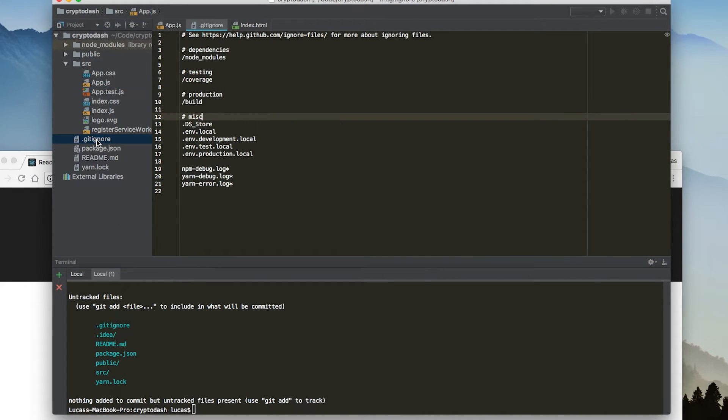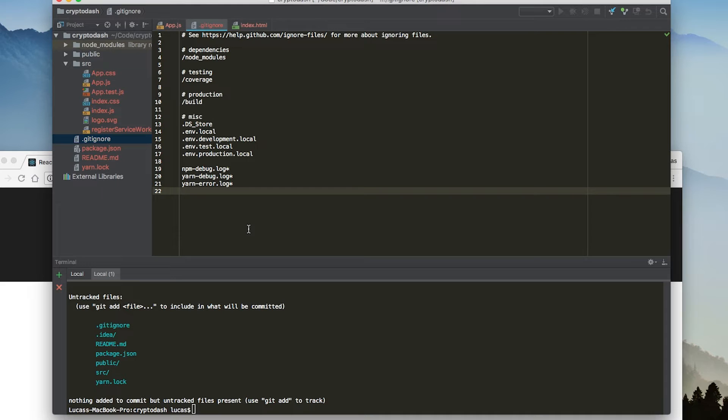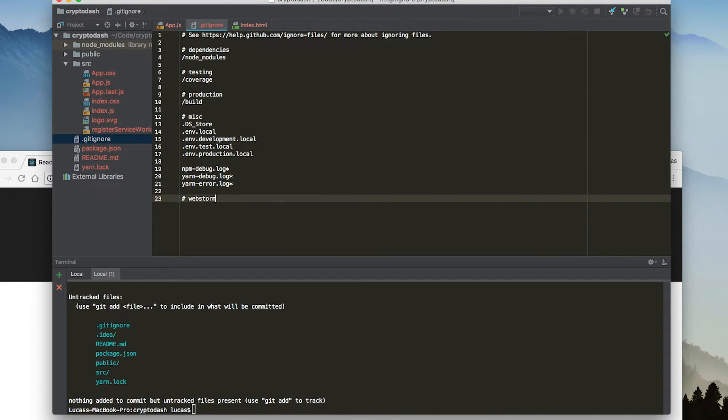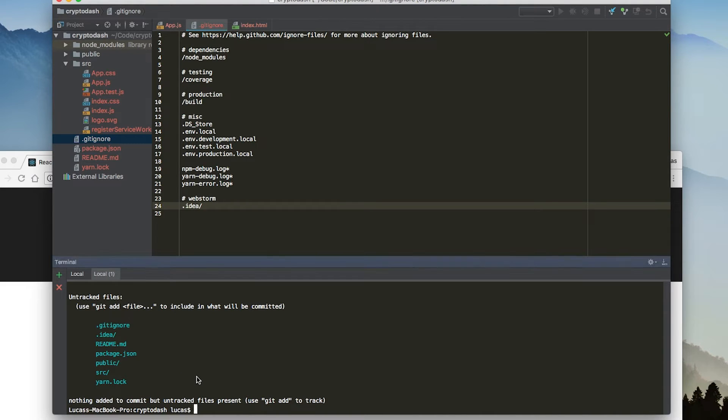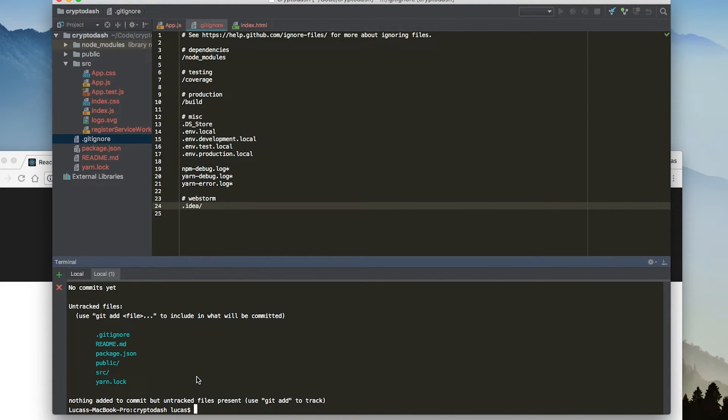You're going to open up your git ignore file and we're just going to add another section at the end for WebStorm. I'm going to add in .idea slash here. Now I'm going to save that. I've saved my git ignore and then I do git status again. You can see that the .idea file has been removed from the tracked files.